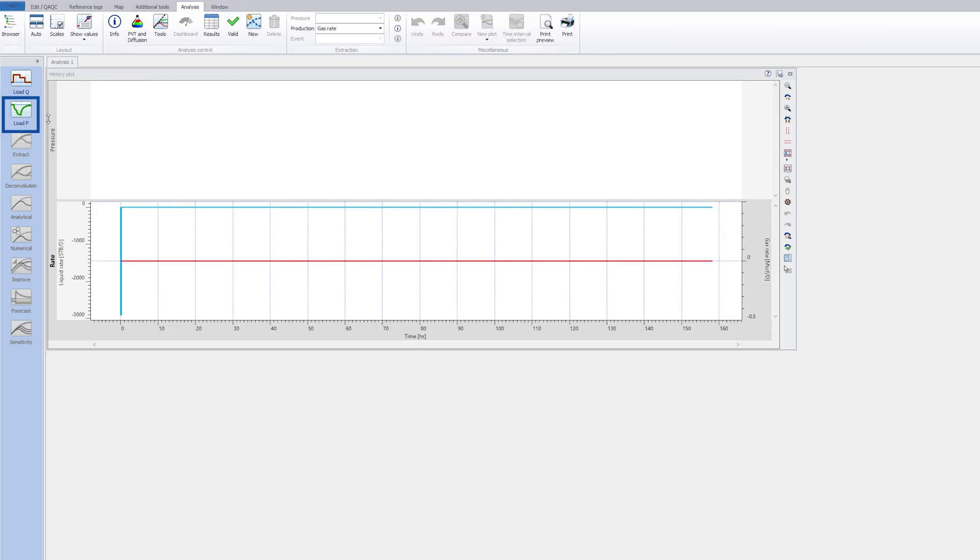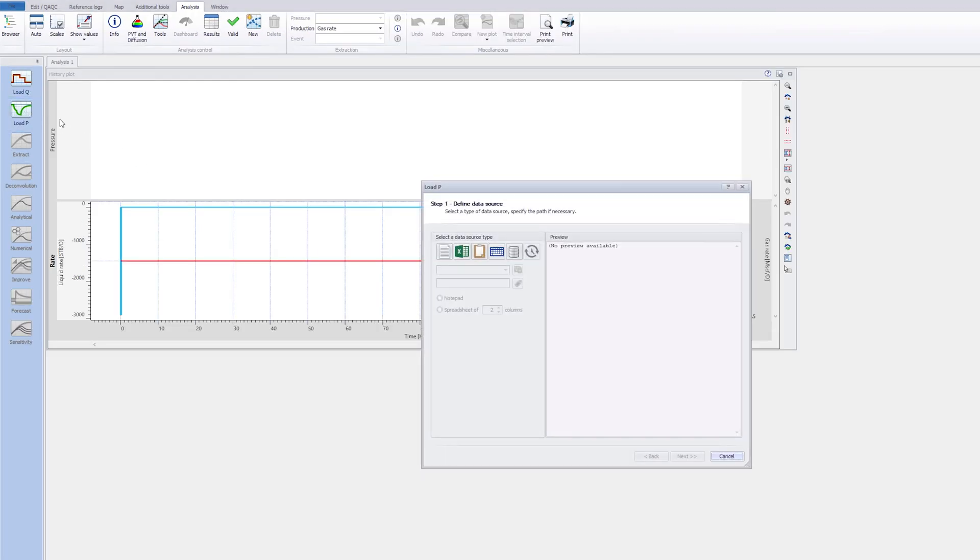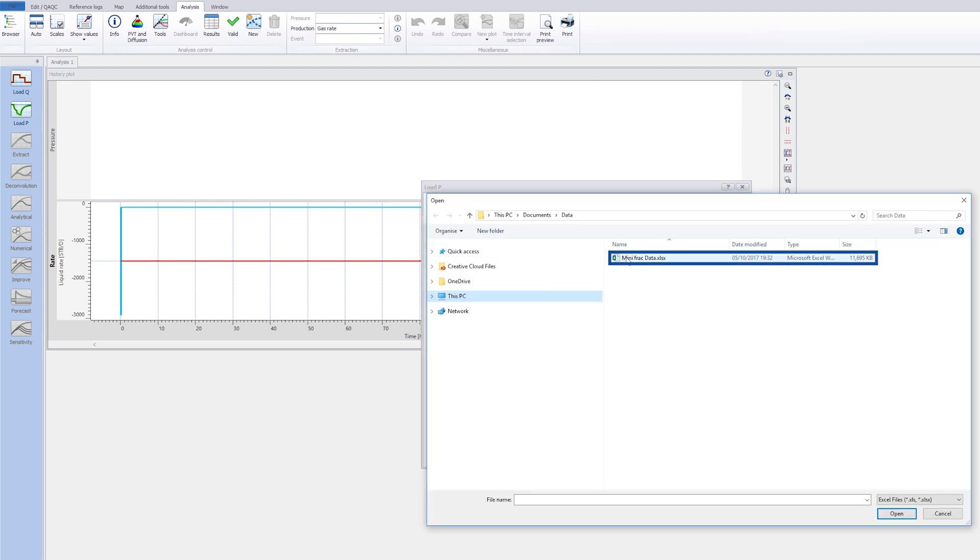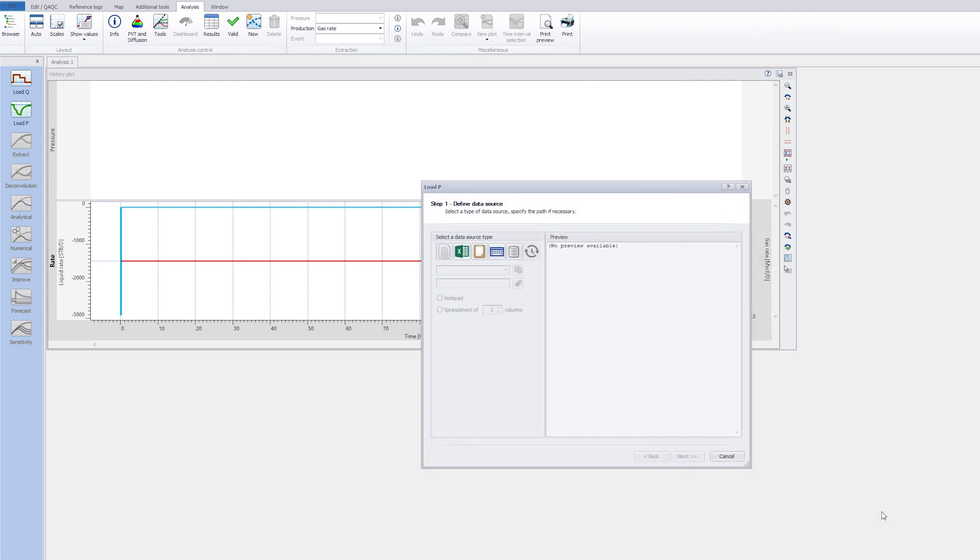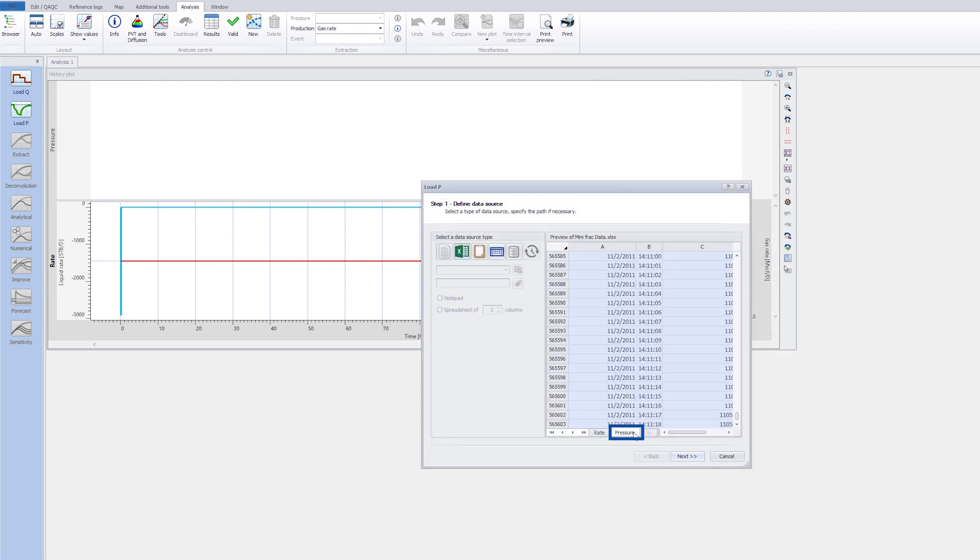Next, load the pressure data from an Excel file. Select the pressure spreadsheet.